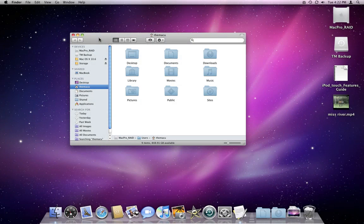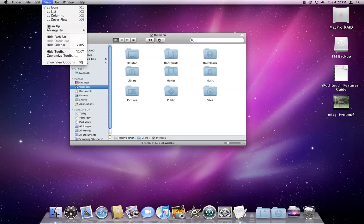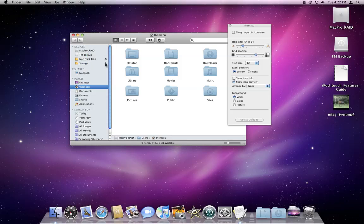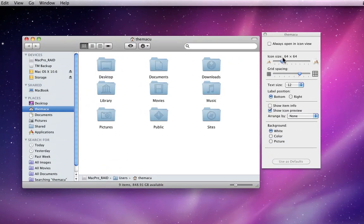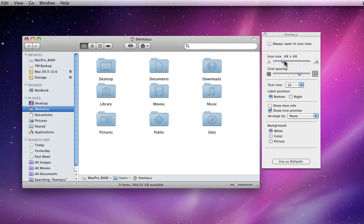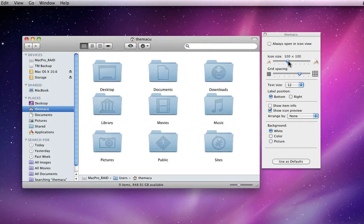From within a Finder window, I can adjust options for each Finder view. If I am in Icon View, I have much the same view options as I did while on the desktop.